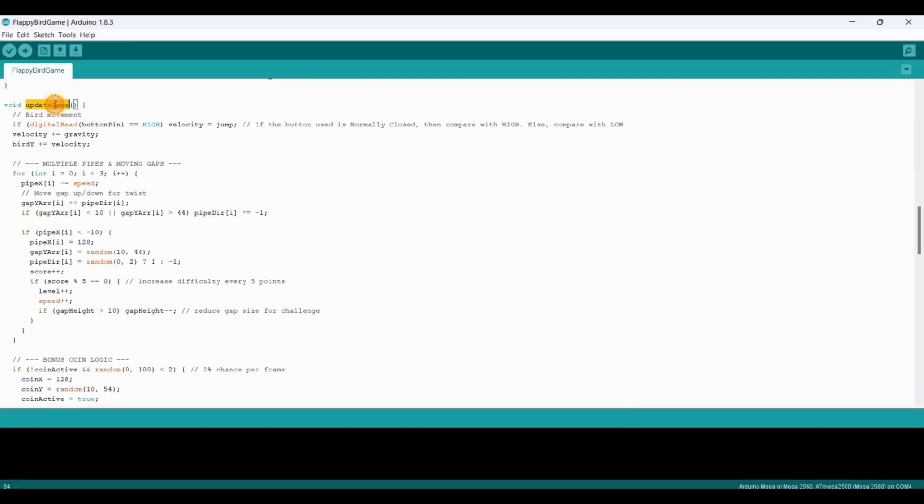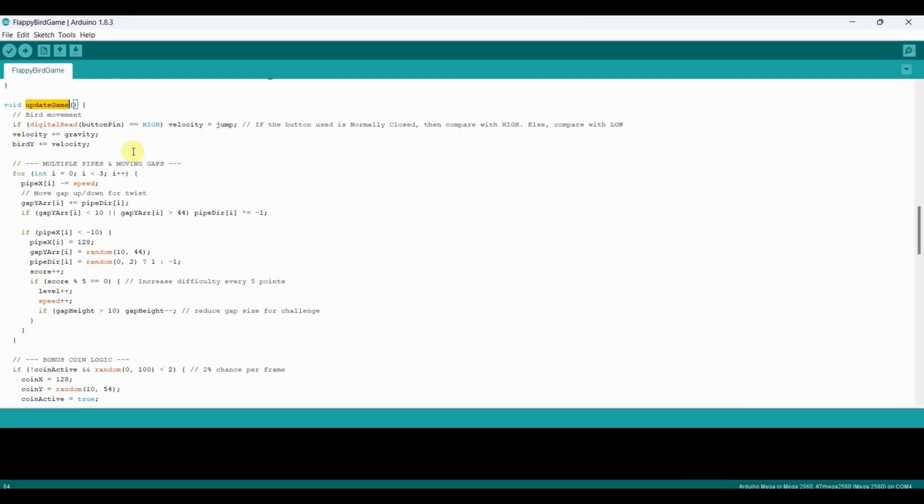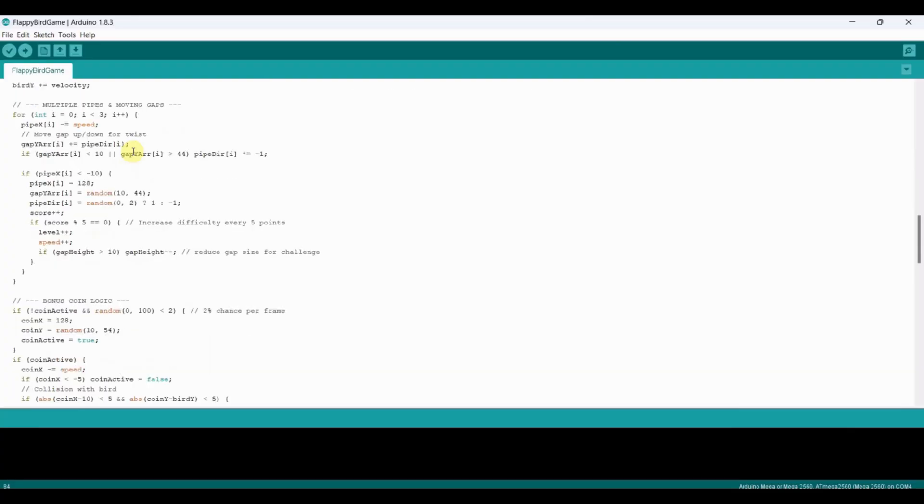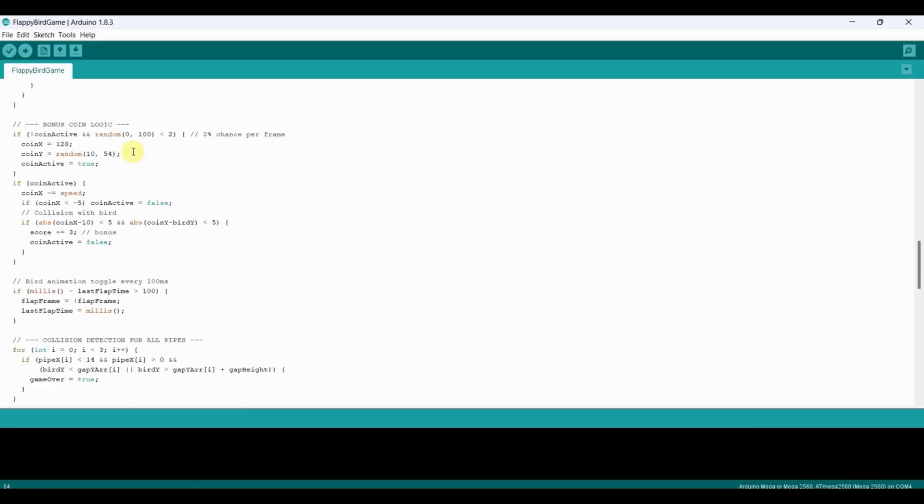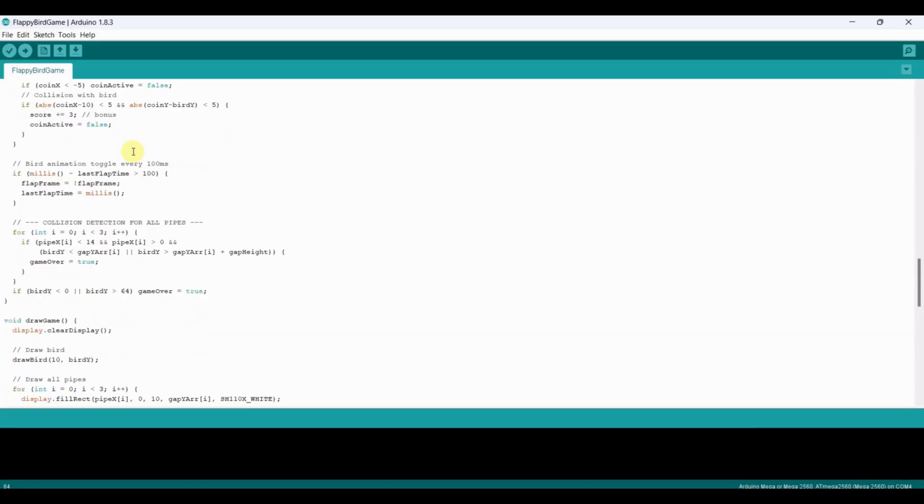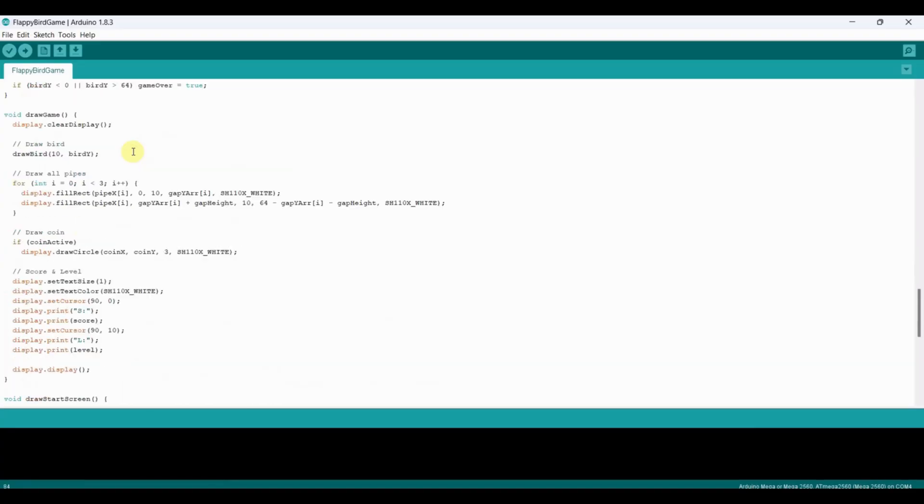In update game, we handle bird movement, pipe scrolling, coin spawning, and collision detection. Pipes move from right to left and reset once off screen. Gap positions slightly move up and down for extra challenge. Coins appear randomly and collecting them adds bonus points. We also increase speed and difficulty as the score goes up.